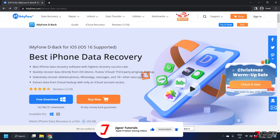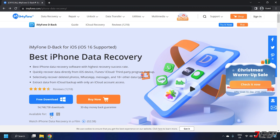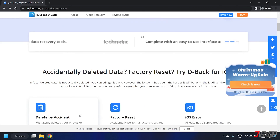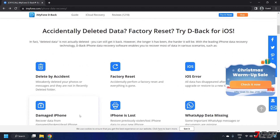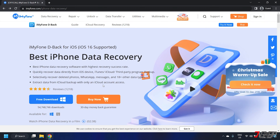For this, I recommend iMyFone D-Back. This software works both on a Mac and Windows PC. iMyFone D-Back is especially designed to recover data directly from any iOS devices. Keep in mind though that most features are not free and require a premium subscription.